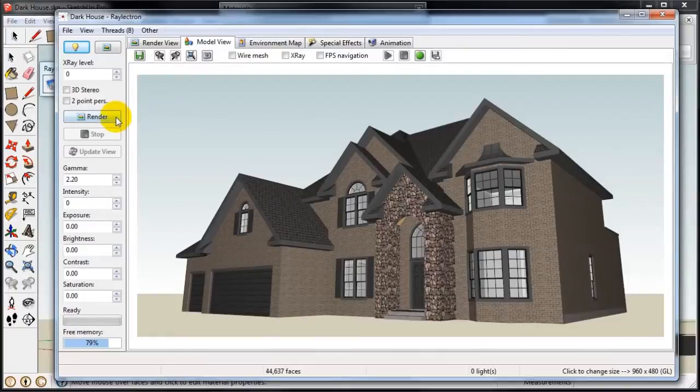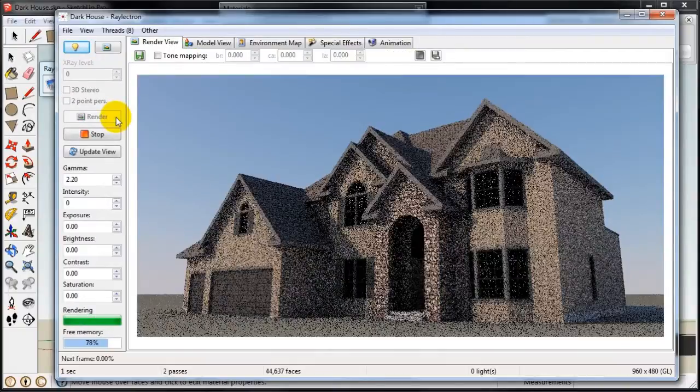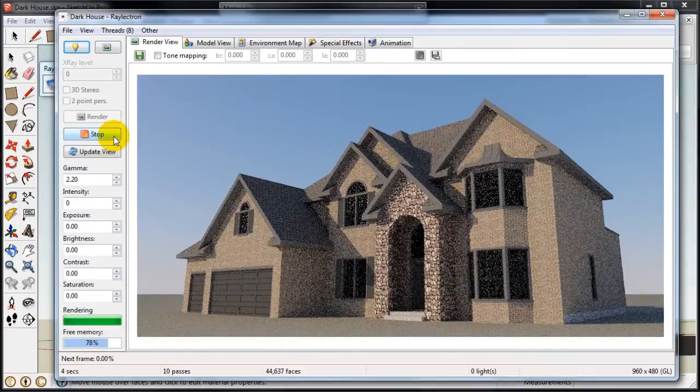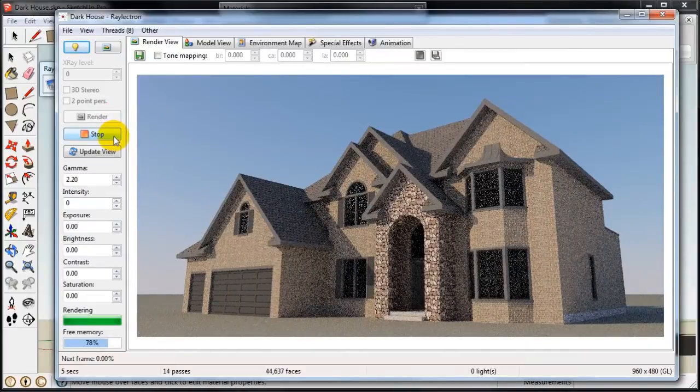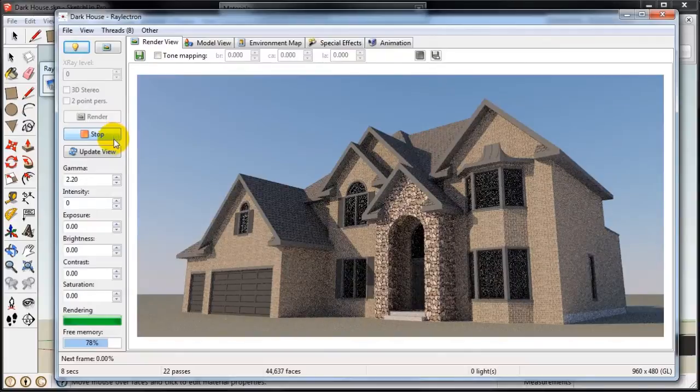So here you can just start the render right away if you want. As you can see it comes up right away and in a few minutes it will be completely rendered.